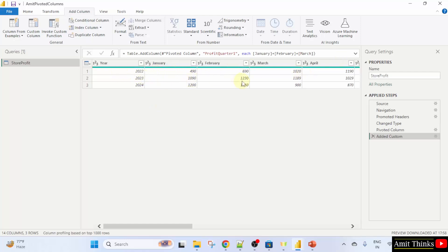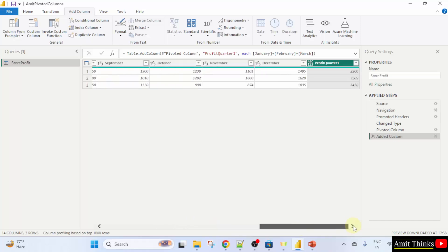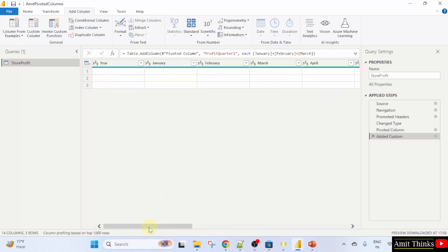1090, 1230 and 1189 is the first quarter for 2023. And this is what we have added to display here. This works similarly for the last year also 2024.